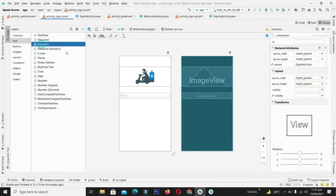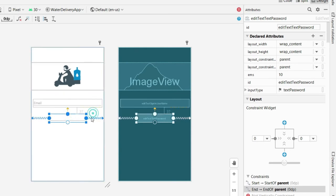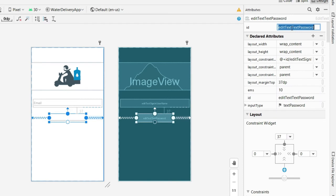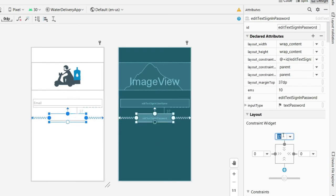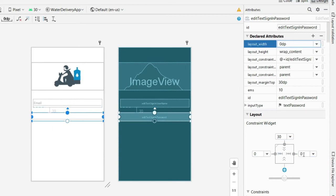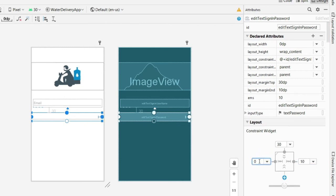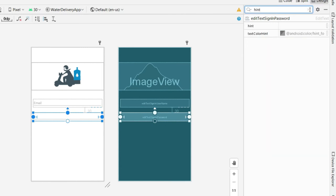In the same way, drag another EditText for the password field. Give it right, left, and top constraints. Set its ID as edit_text_sign_in_password, give a top margin of 30dp, set the width to match constraints with 10dp margins from the right and left edges. Give the hint as 'Password'.